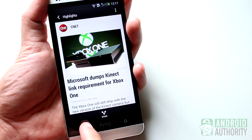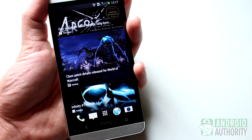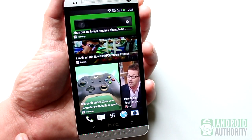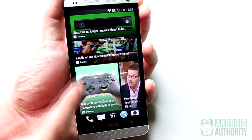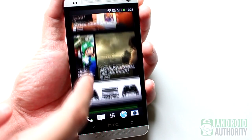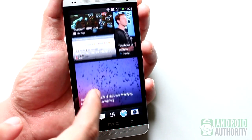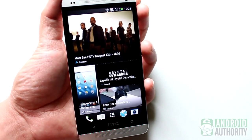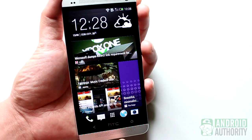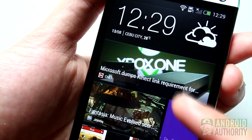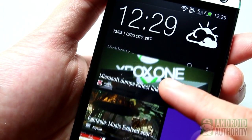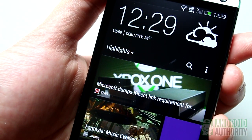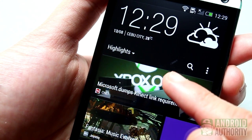First, let's talk about customizing your BlinkFeed. You can tell BlinkFeed what to show on your home screen. To do this, first go to the topmost feed on the BlinkFeed home screen. You can do it quickly by tapping the Home button. Once there, swipe down a little bit, like this, to show this row of customization buttons.